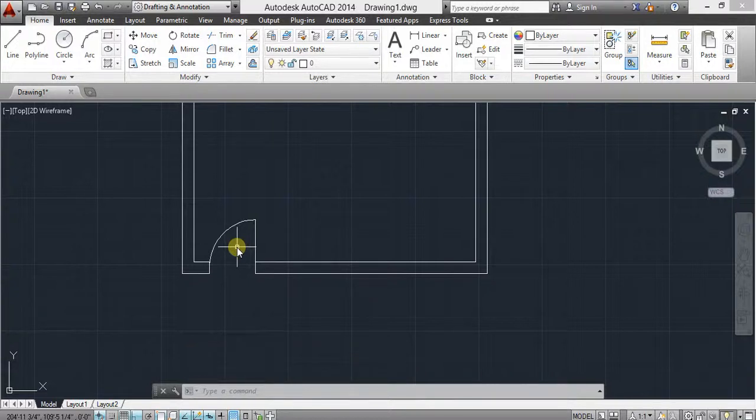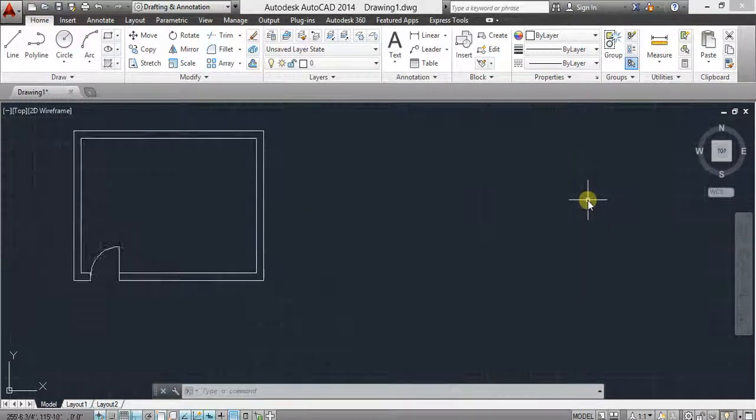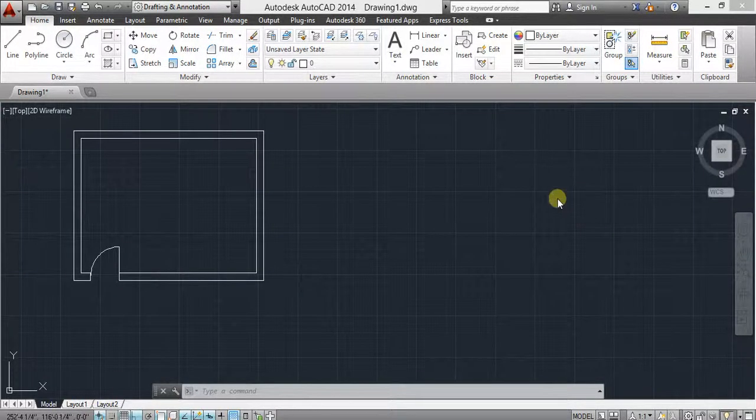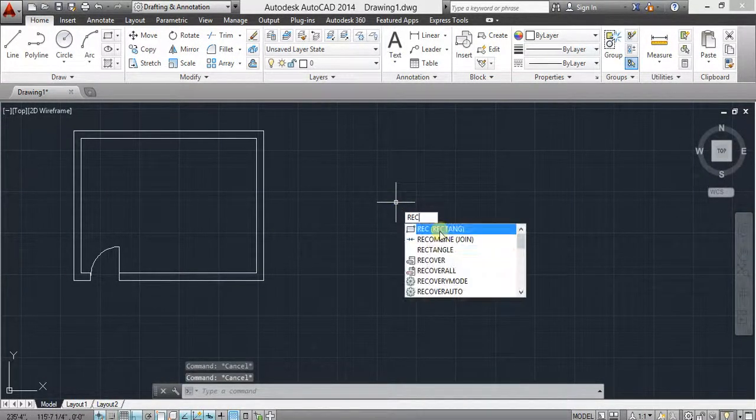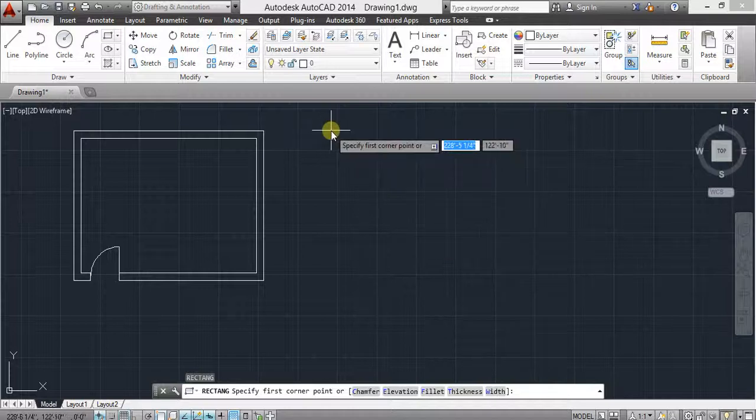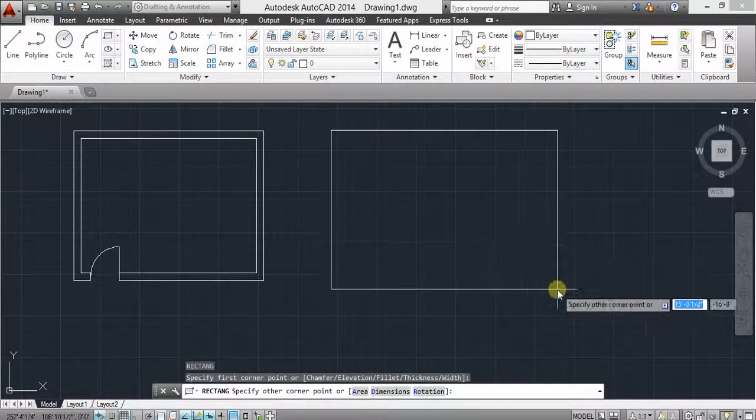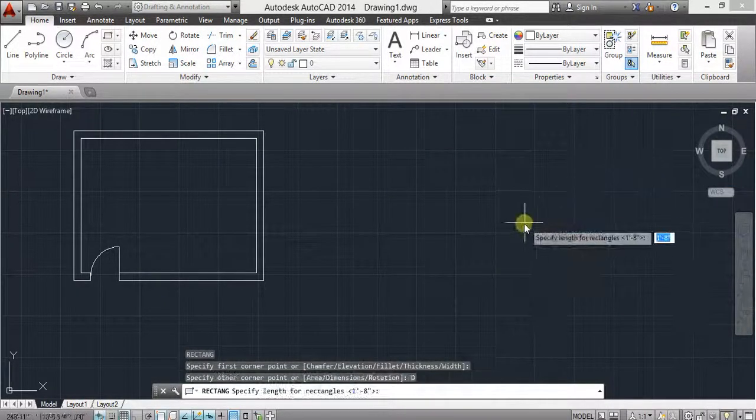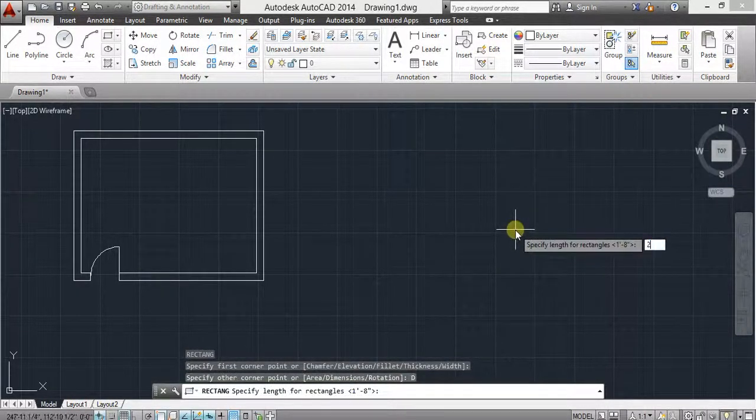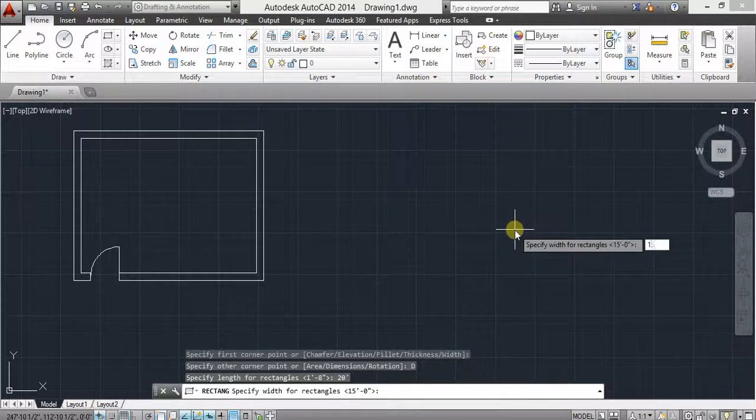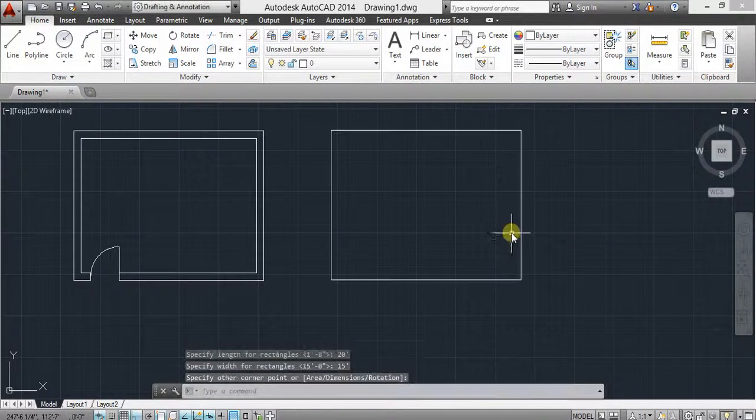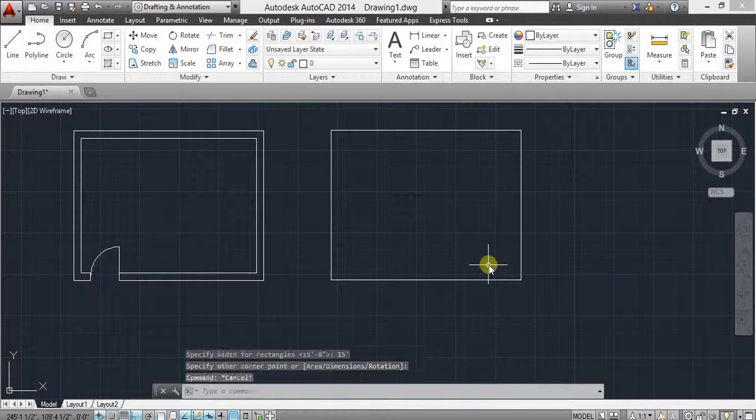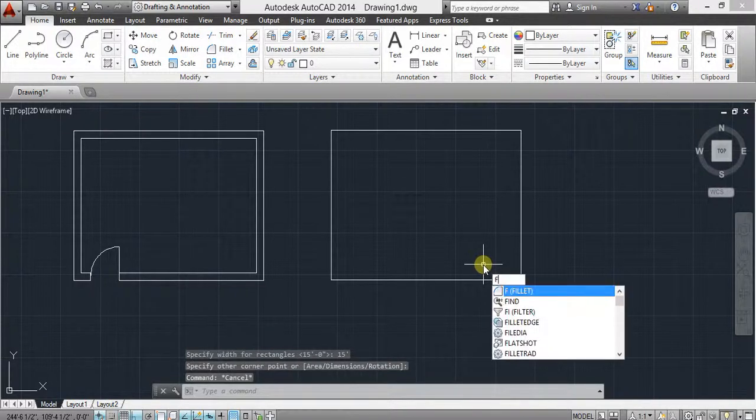Okay, our third command is fillet command. This command will create rounded intersection of objects. For example, I make another object with dimensions 20, 50.